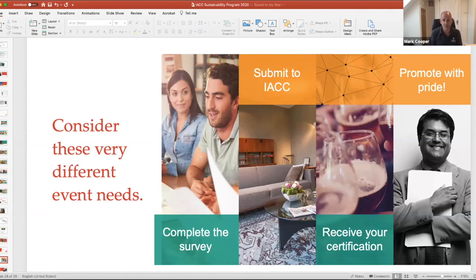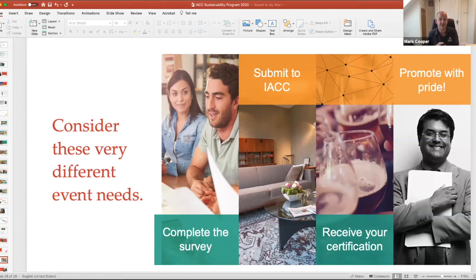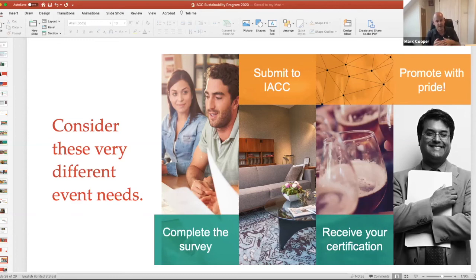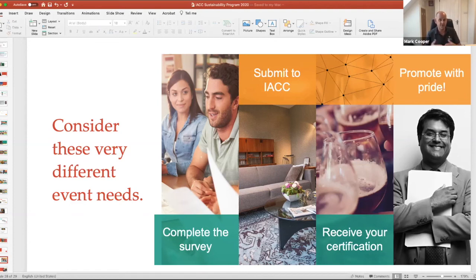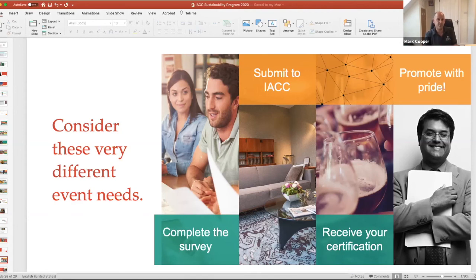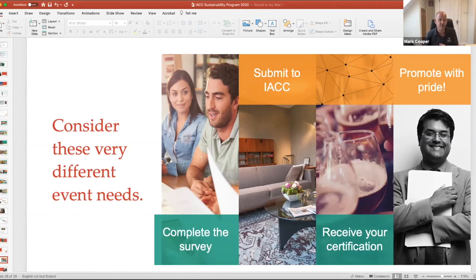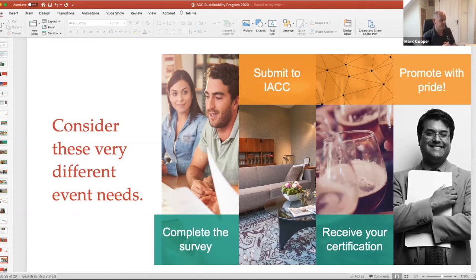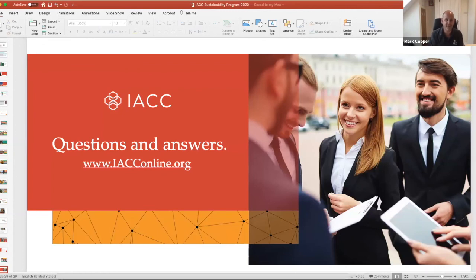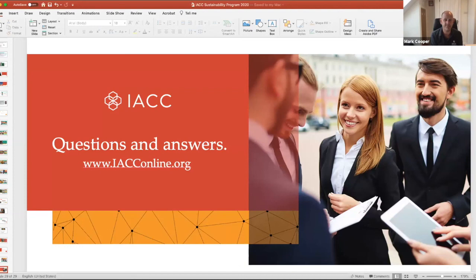So let me open it up to everybody. Hopefully that's giving you a flavor at least for Green Star, but happy to have any questions or comments on anything you've seen, or anything you haven't seen that you think we maybe should be looking at.